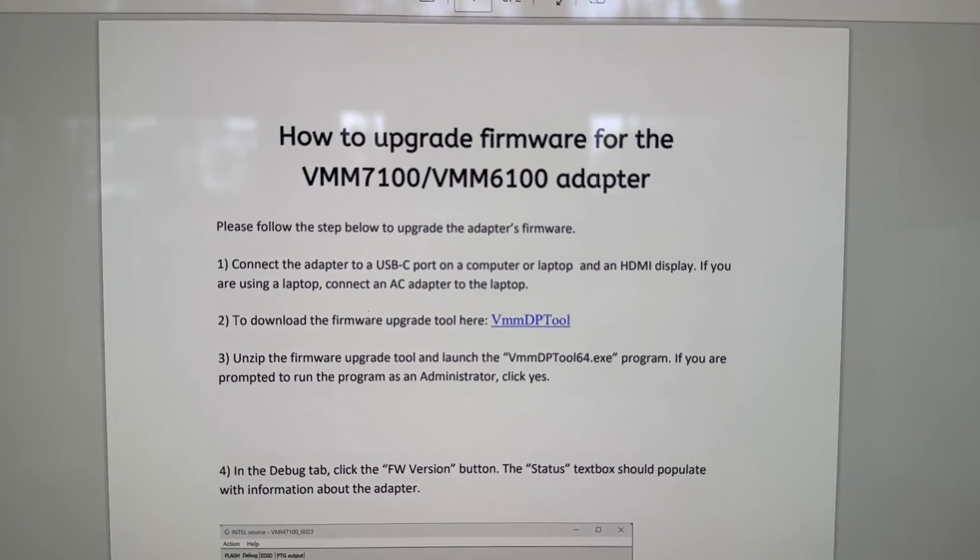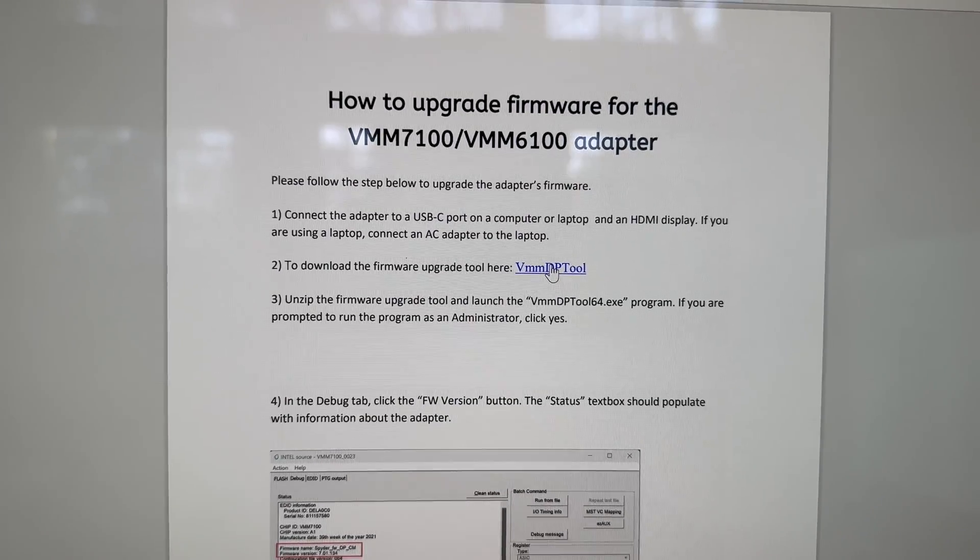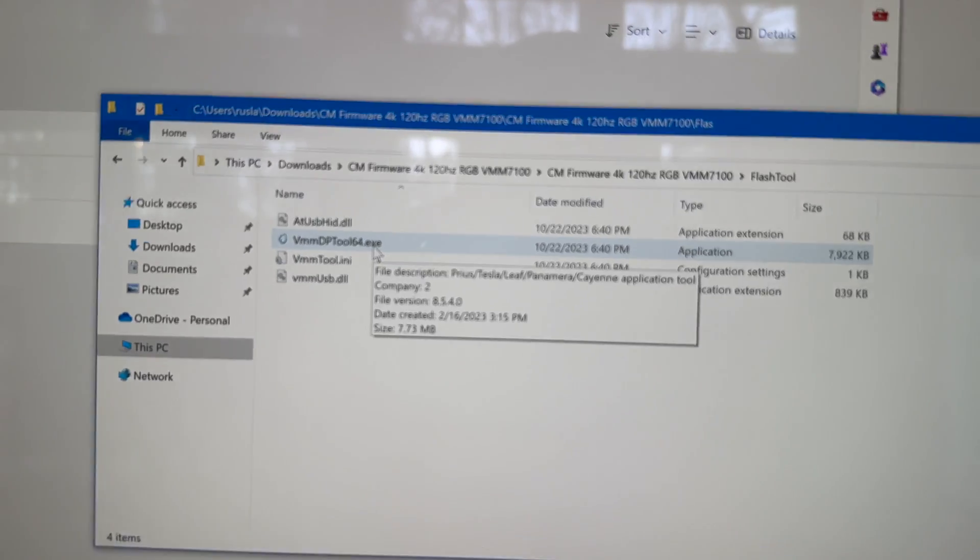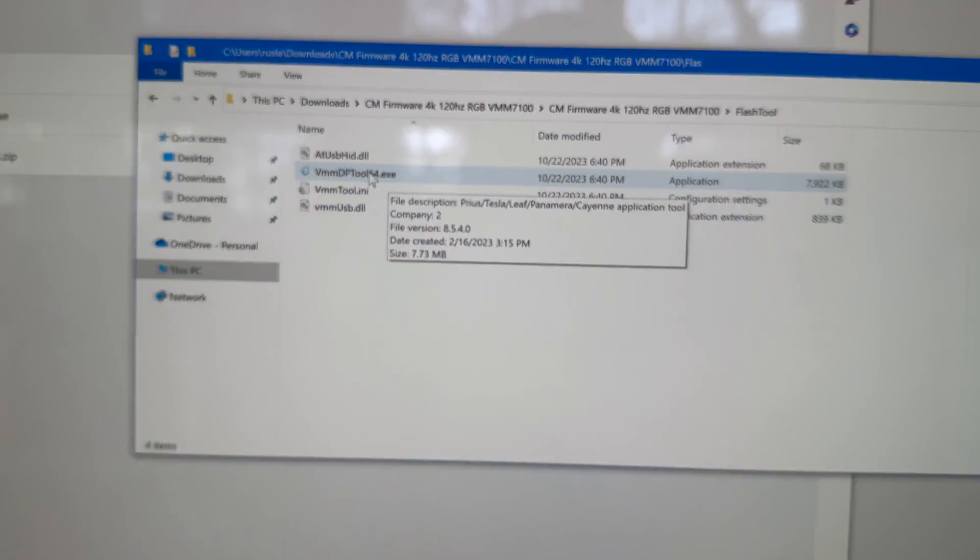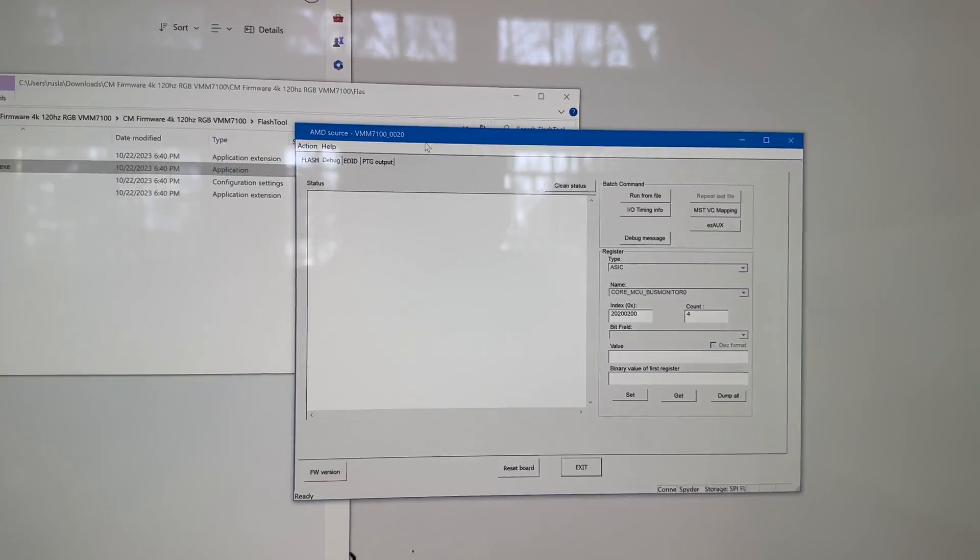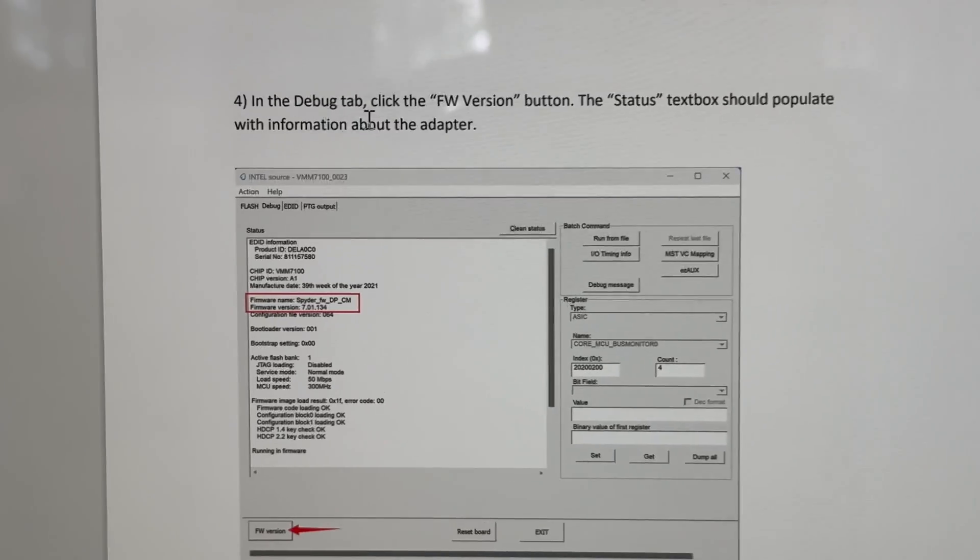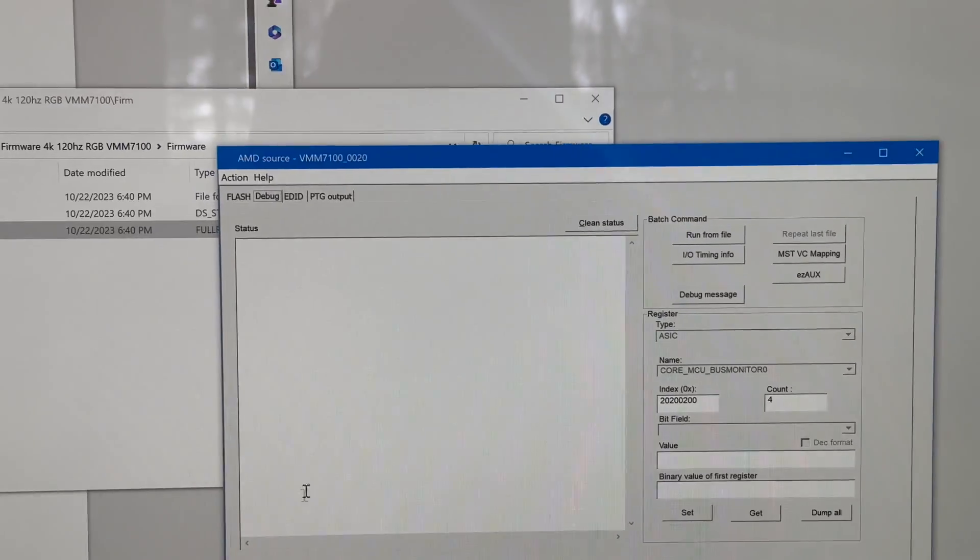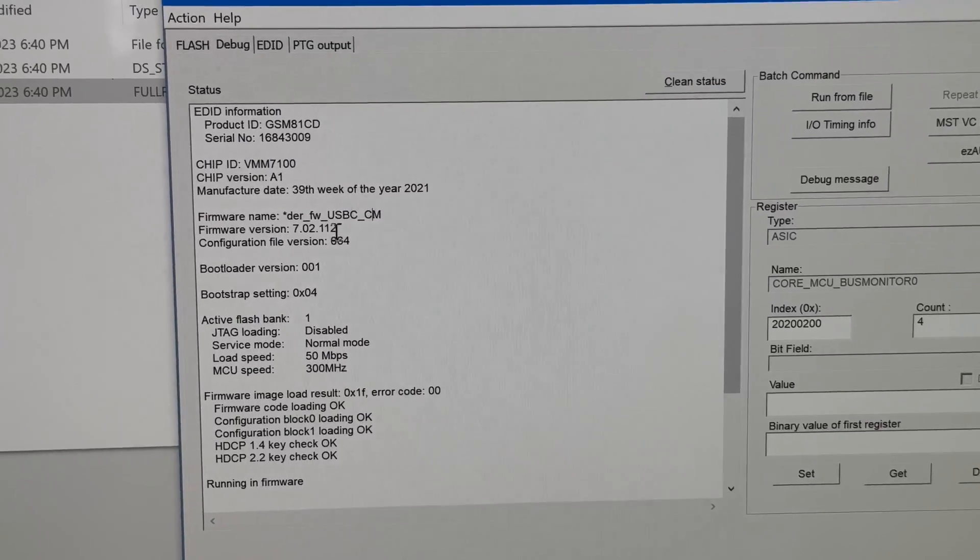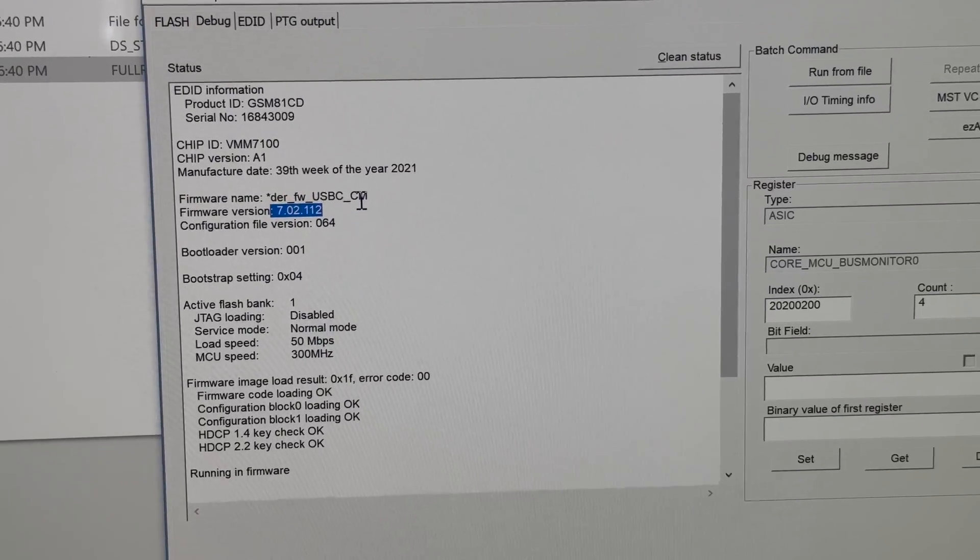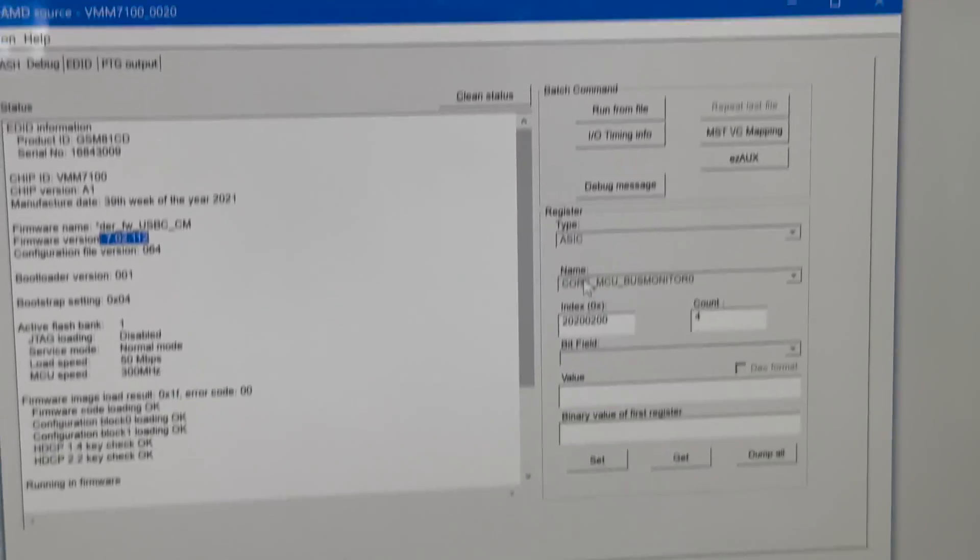First, we're going to make sure it's connected to the display. Download the firmware upgrade tool, which is also included under flash tool. We'll launch the flash tool. That's called vmmdptool64.exe. We're going to open that and observe that we can see this interface here. In the debug tab, we're going to click the firmware version, and the status should populate with the information about the adapter here. Under the debug tab up top, click firmware version. I'm going to check mine, and I'm going to already see that it's 7.02112. So I actually don't need to do anything because I've already done this, and it's already going to work at 120Hz on my Mac.